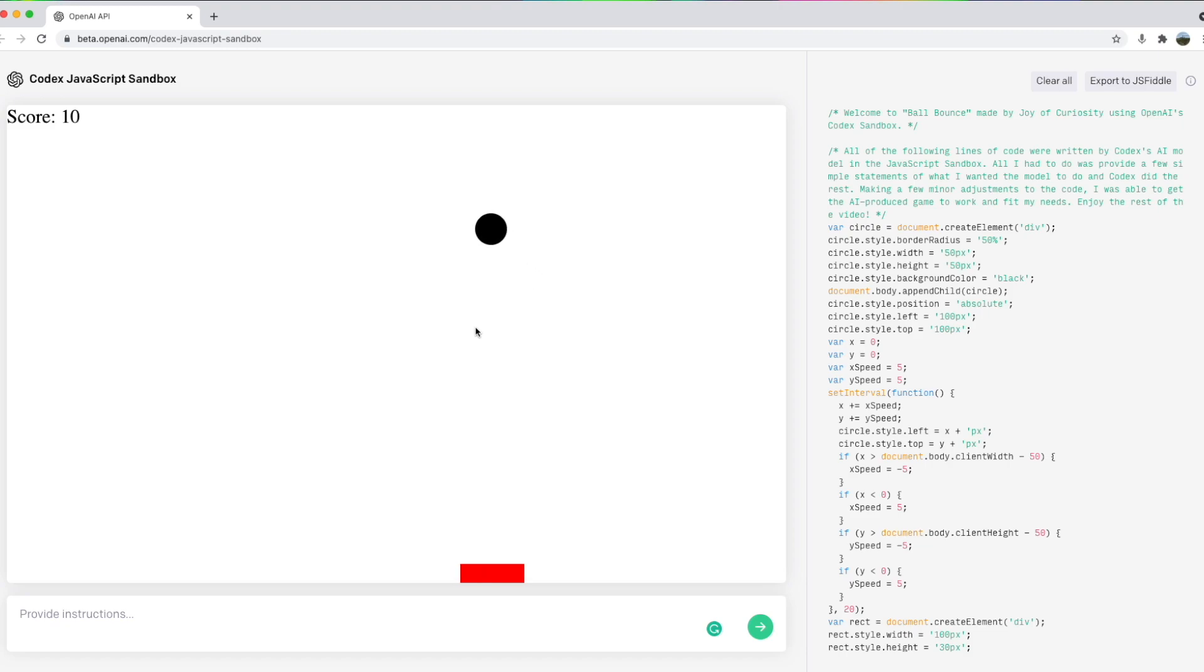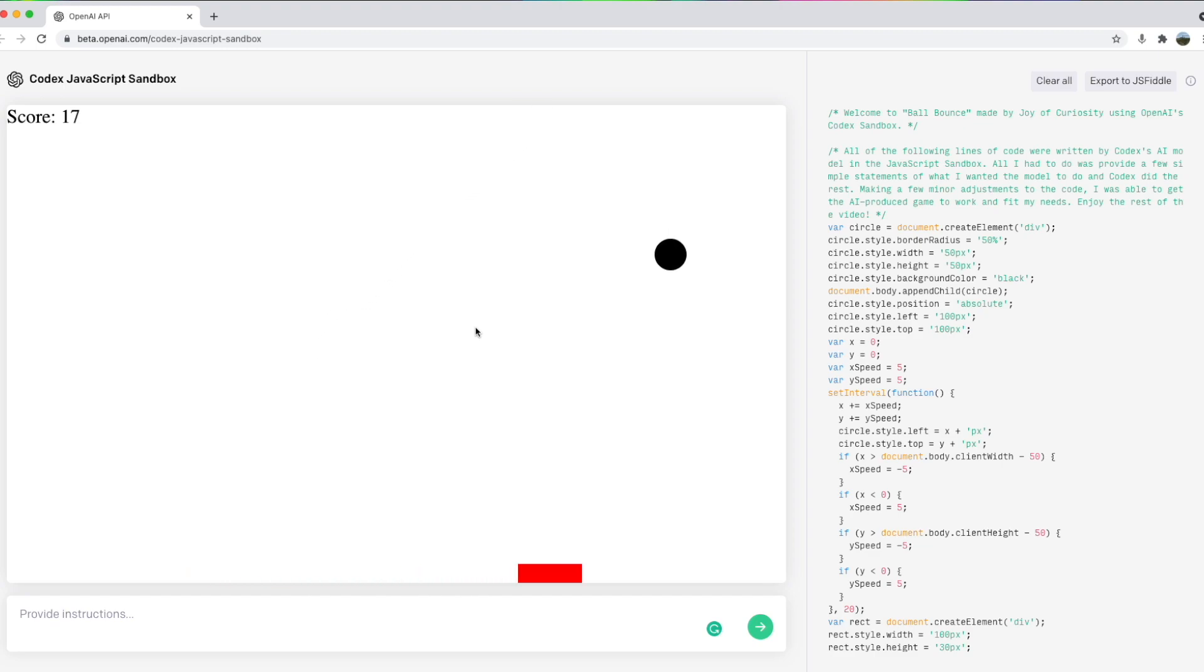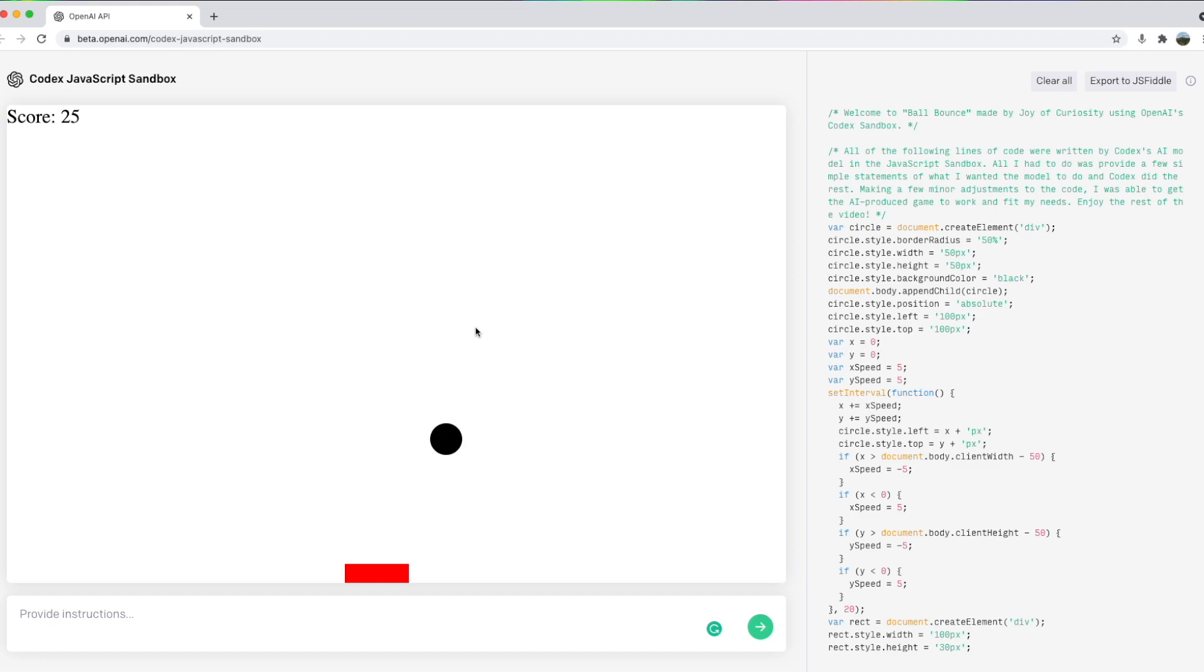I was instructing the tool using simple English and it was writing the code for me. Cool right? On top of that I also used a speech to text extension to make it mostly hands-free. I've left some links in the description so you can also try it out. Let's build this game together.